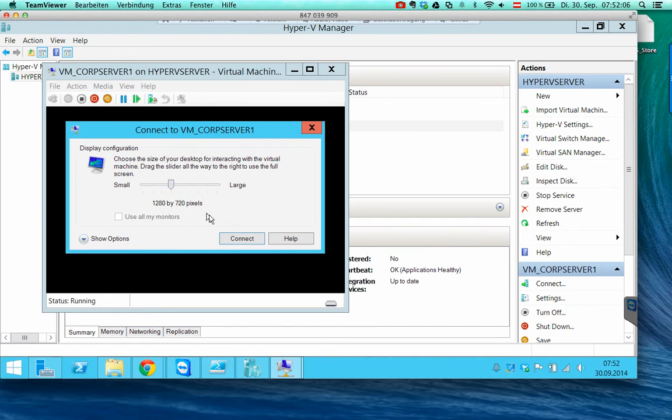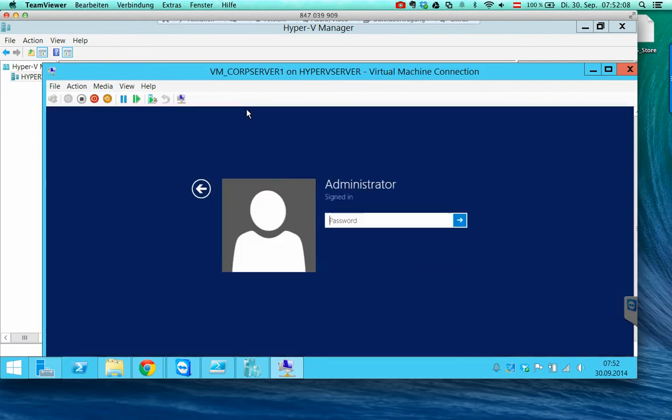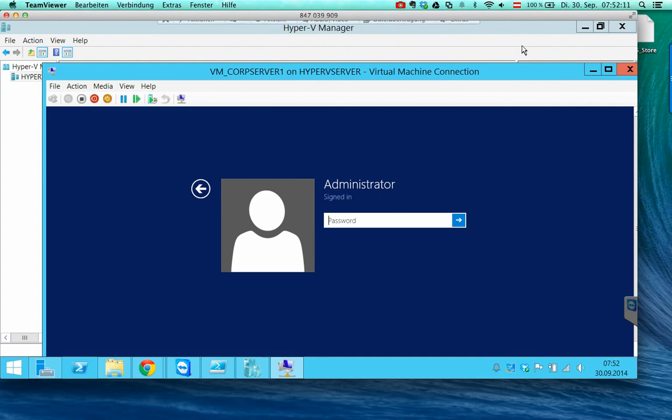So this is the only thing you have to be careful about when implementing BitLocker on a production server. Thanks for watching and see you in the next video. Bye.